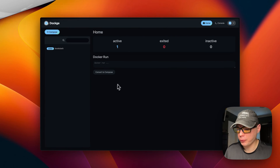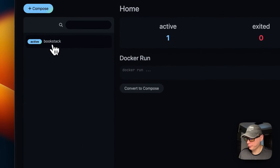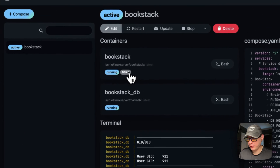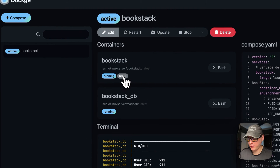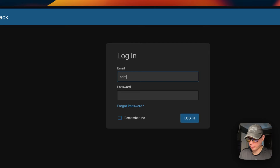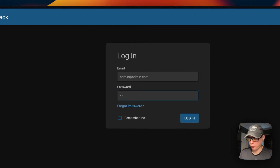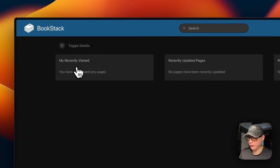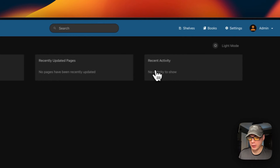Now in Dockage I go to the bookstack stack and click on port 6875 to open the BookStack UI. I type in the default credentials — the email is admin@admin.com and the password is 'password' — and log in.